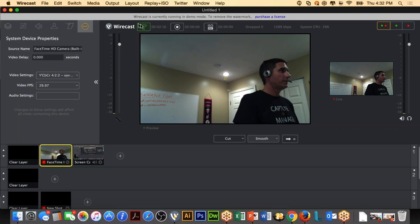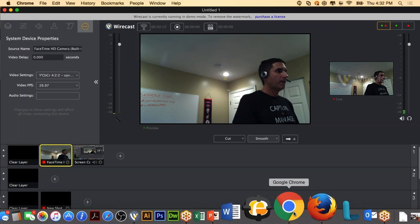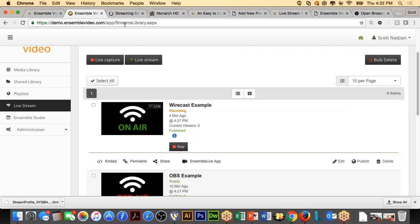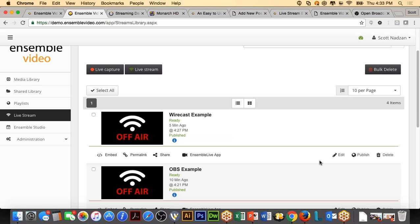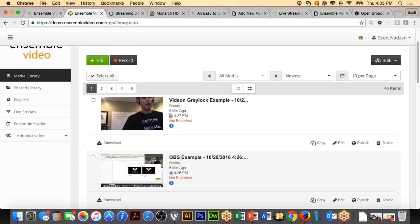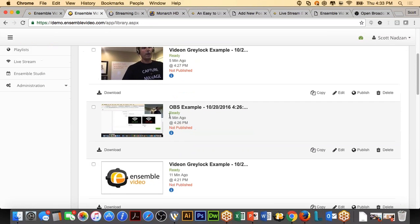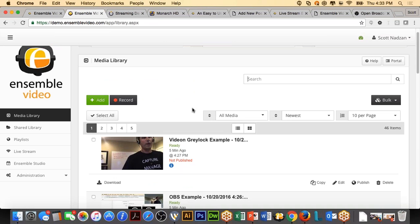I'm going to stop the stream here. Going back to Ensemble Video and refreshing — you can see my Wirecast recording, because I stopped the stream, it stopped recording in Ensemble Video. And if I go back to my media library, in a minute my Wirecast video will come in.